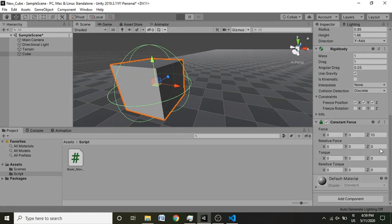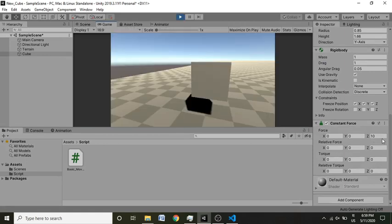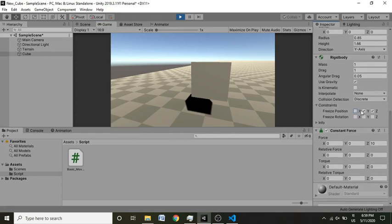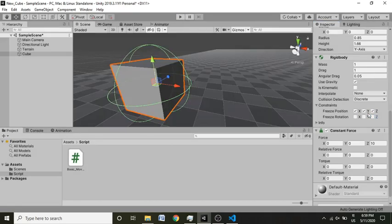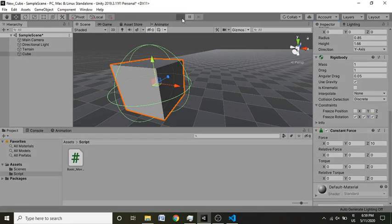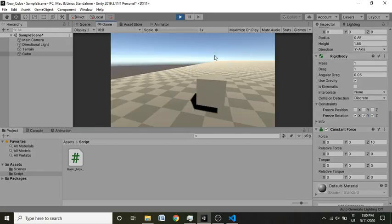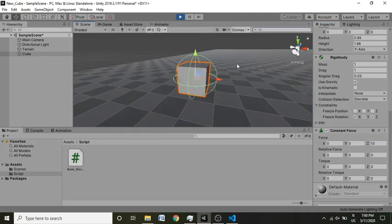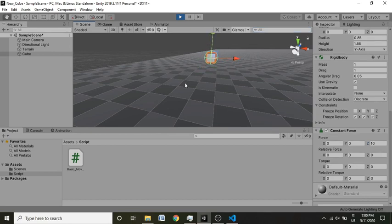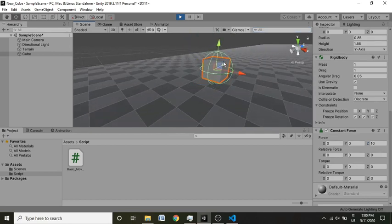When you hit play, the cube should move on the Z axis because we are adding the constant force on the Z axis. I had accidentally frozen the position — we are not going to freeze the position, we are going to freeze the rotation. After fixing that and hitting play, you can see the cube has started moving very smoothly on the axis. You can adjust the force to whatever value you want.